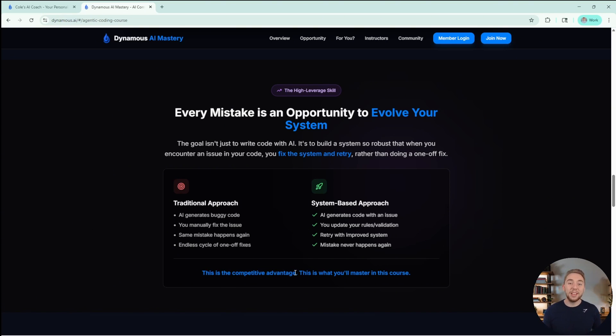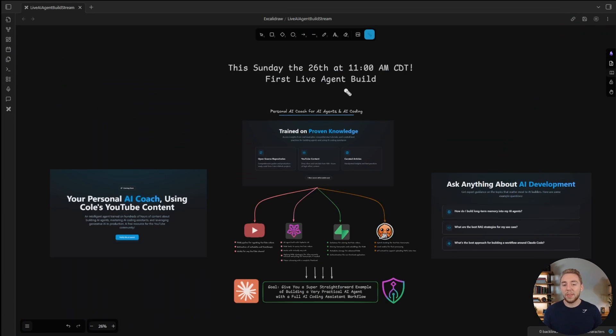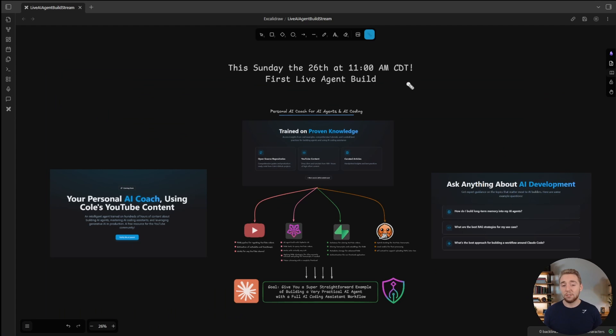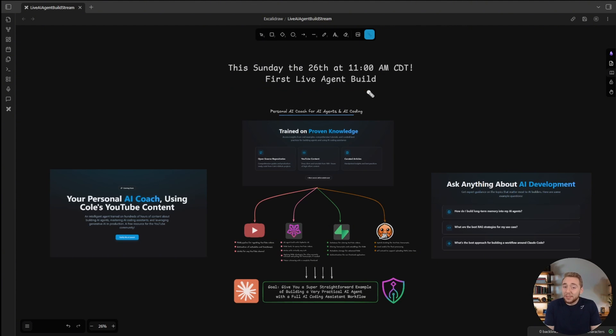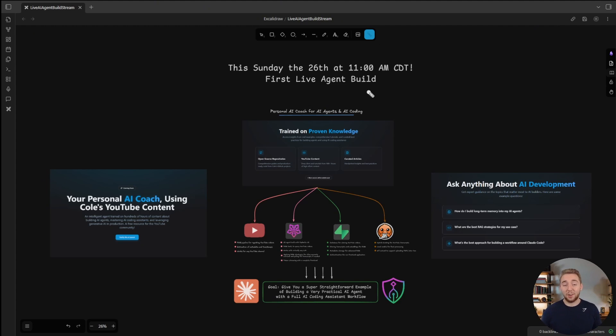Definitely check out the Dynamis Agentic Coding Course. But with that, back to the main announcement for this video for the live stream. Again, that is this Sunday, the 26th at 11am central time. It's going to be super practical, super fun, and we're building something that's going to be an incredible resource for the channel going forward. I will see you this Sunday for the first ever live agent build.